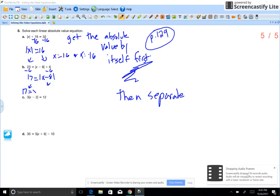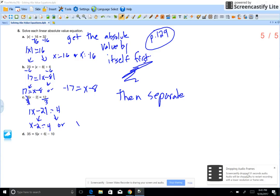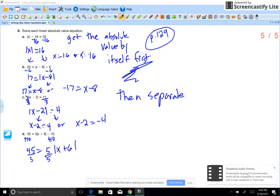Get the absolute value symbol by itself — subtract 6 from each side and you get 17 equals the absolute value of x minus 8. Now separate: 17 equals x minus 8, or negative 17 equals x minus 8. Then solve for x. For part C, divide each side by 3 to get the absolute value symbol by itself: absolute value of x minus 2 equals 4. Then separate and solve — equals 4 and negative 4.